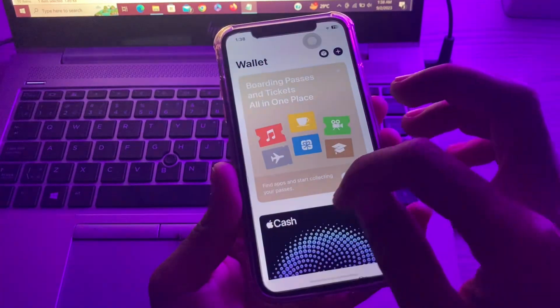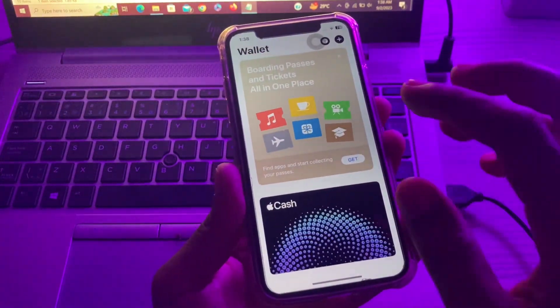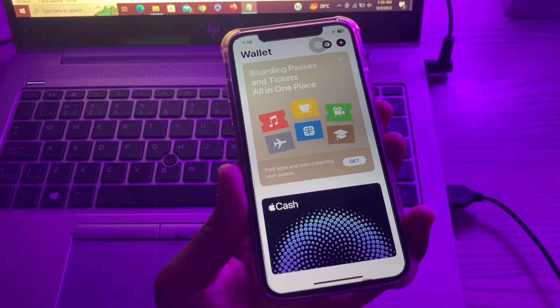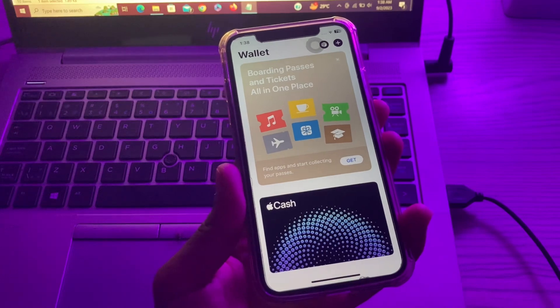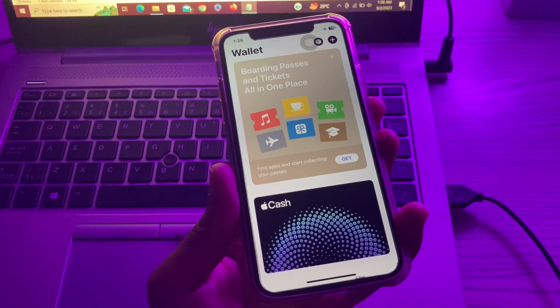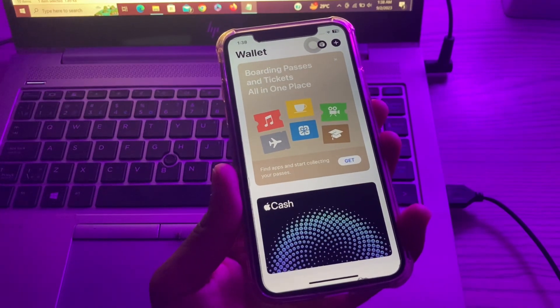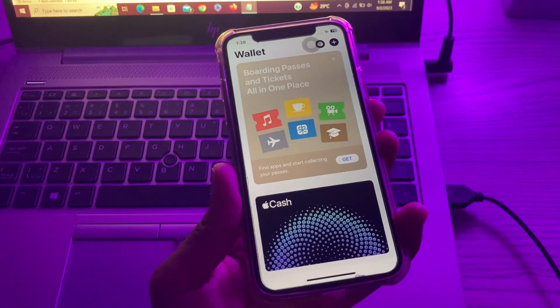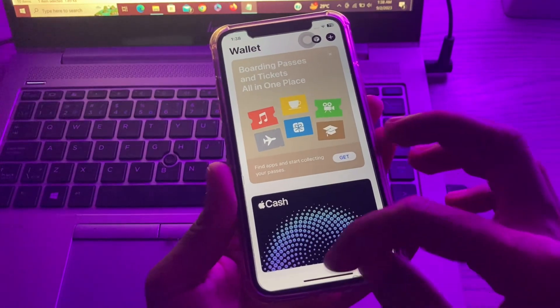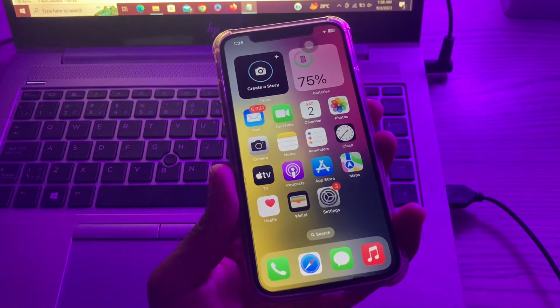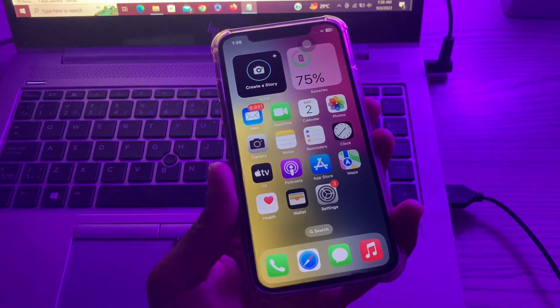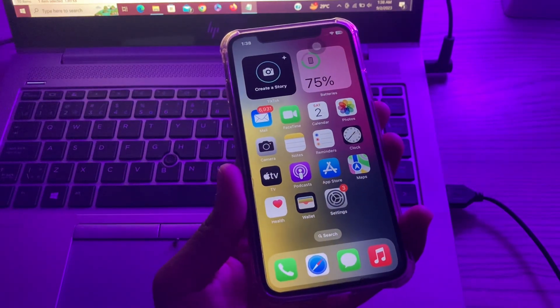to your Wallet app and delete extra cards you've added, then try adding a card again. Once you've done this, if you're still not able to add the card,